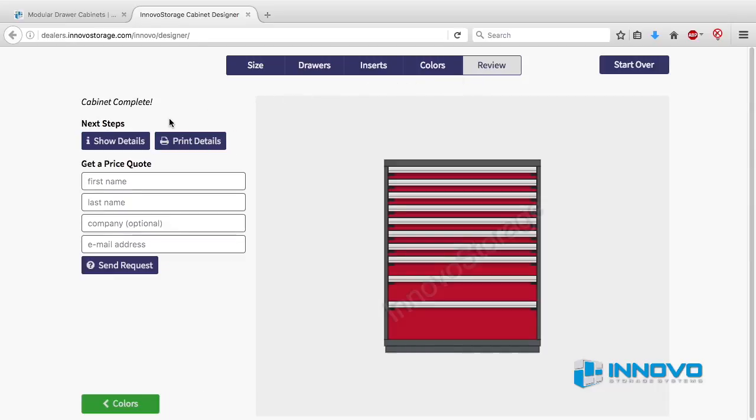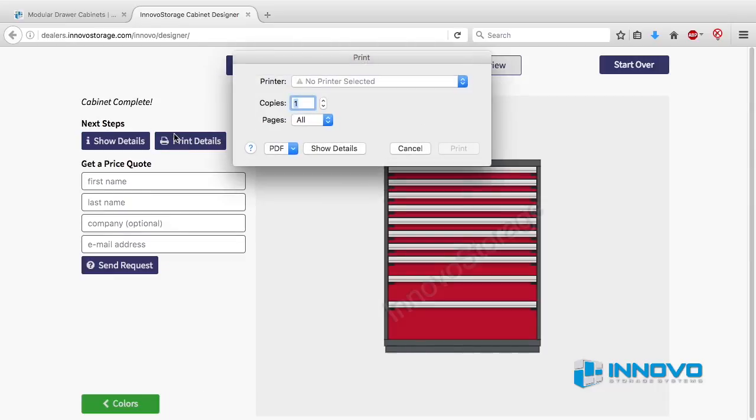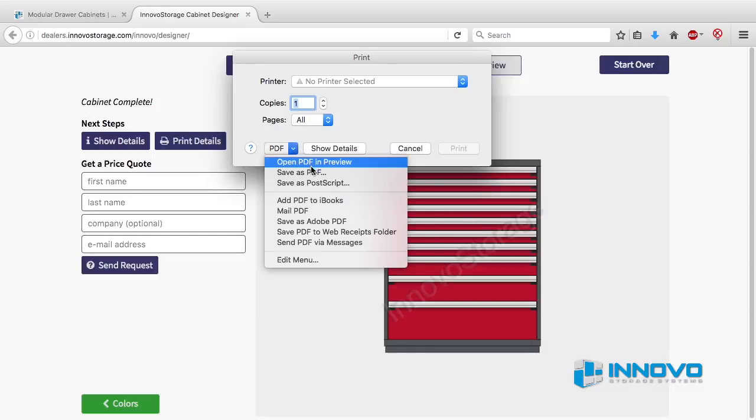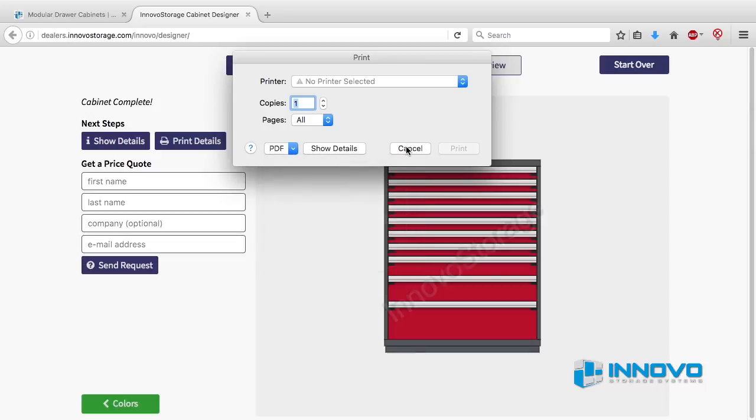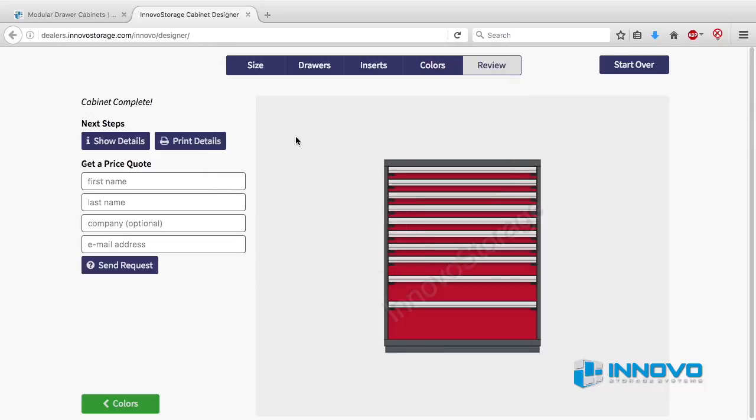If you're ready to save your design, click on the blue button that says print details and you will be able to print the final layout or save it to a PDF file so you can share it with others. The print window will close and return you to the review screen.